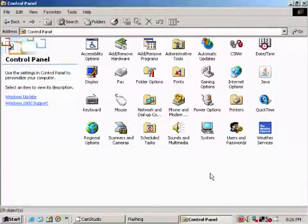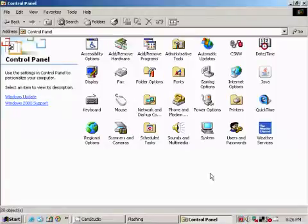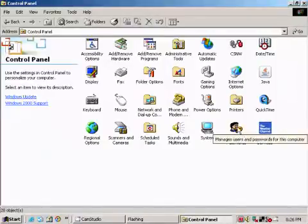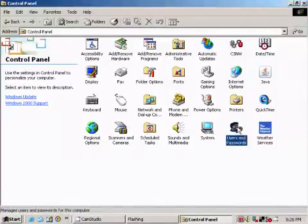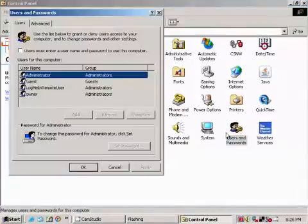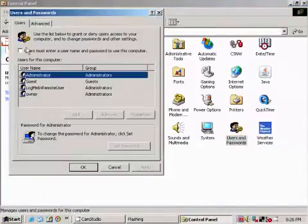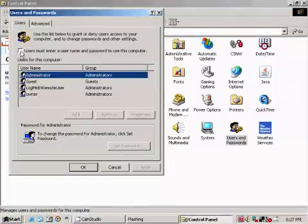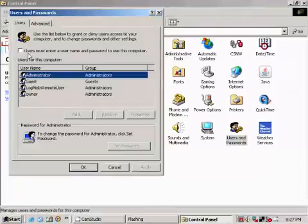Since we're at the Control Panel window, we're going to go ahead and pull up Users and Passwords. To access your passwords, you must have this one right here: 'Users must enter a user name with a password on this computer.' So you're going to go ahead and place a check right there.